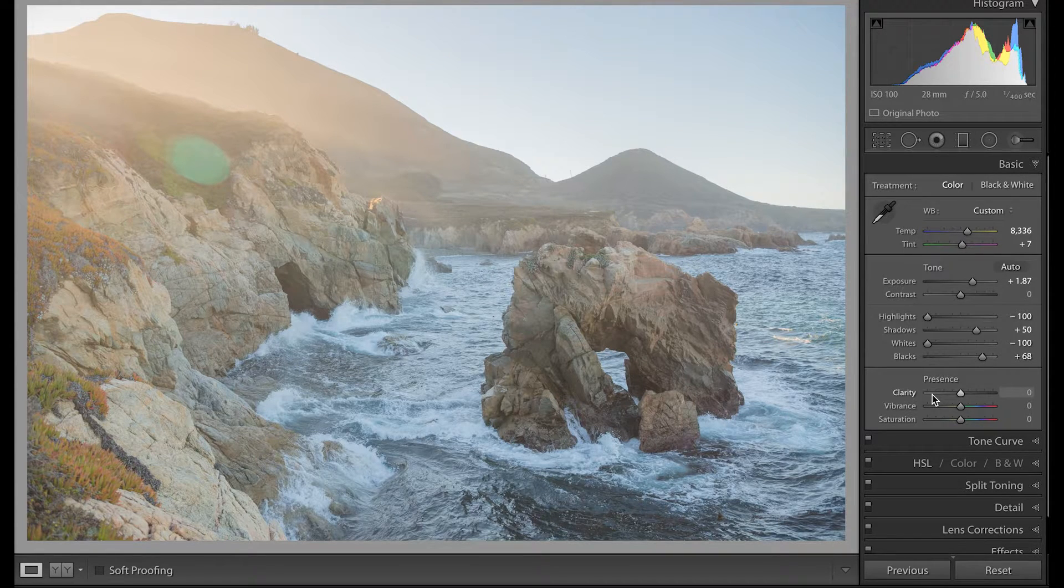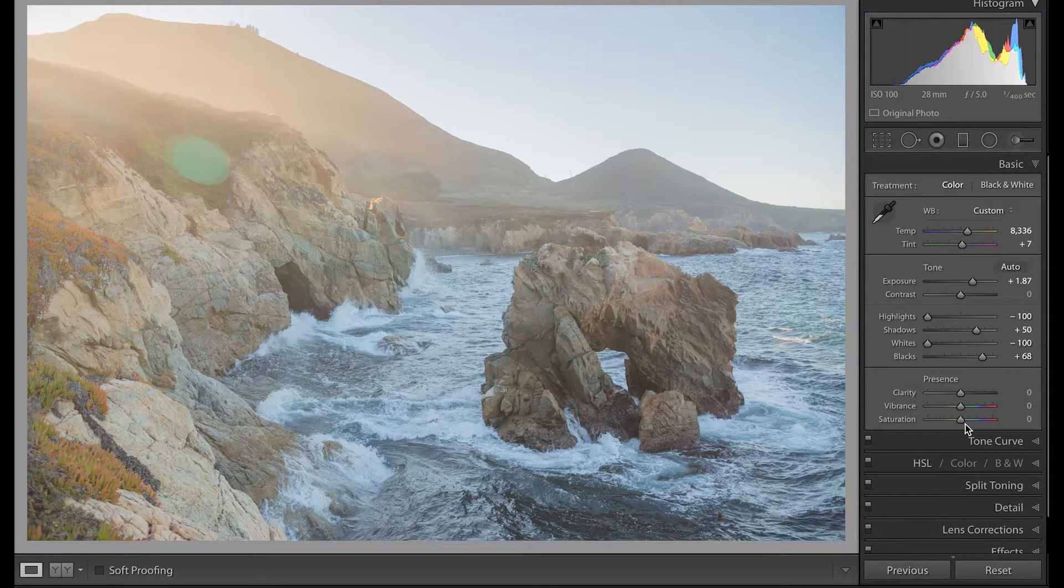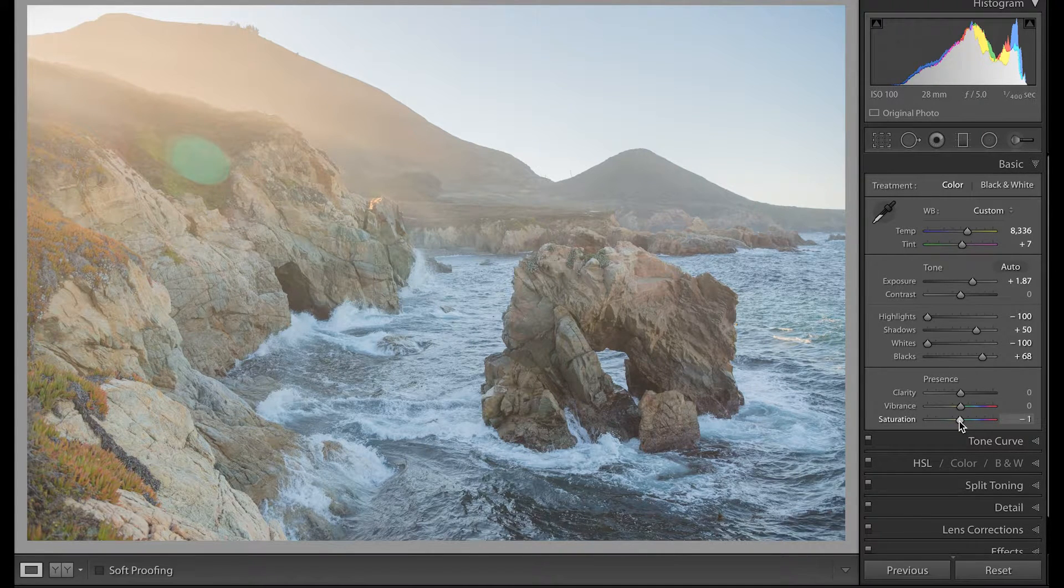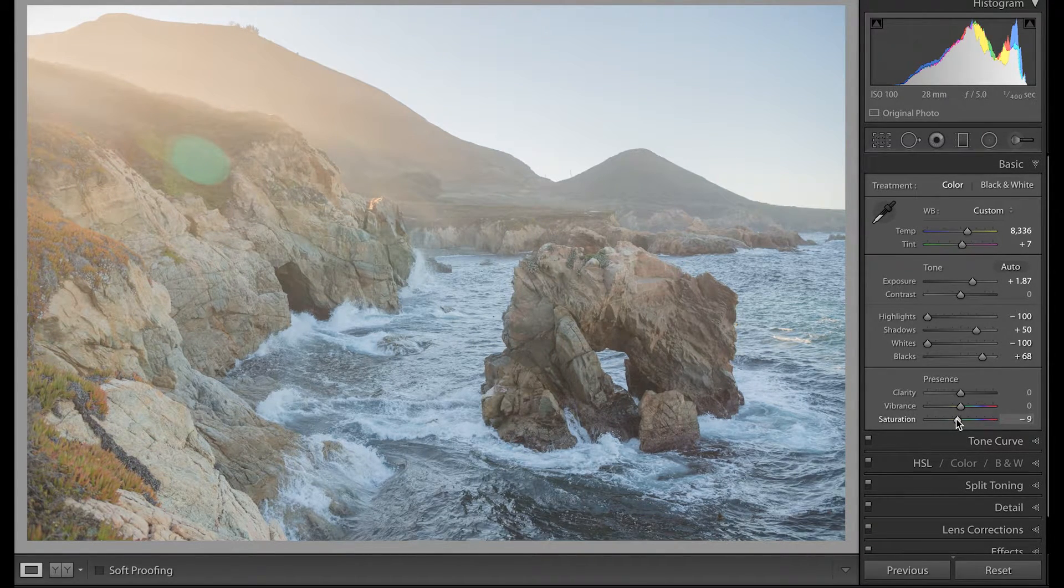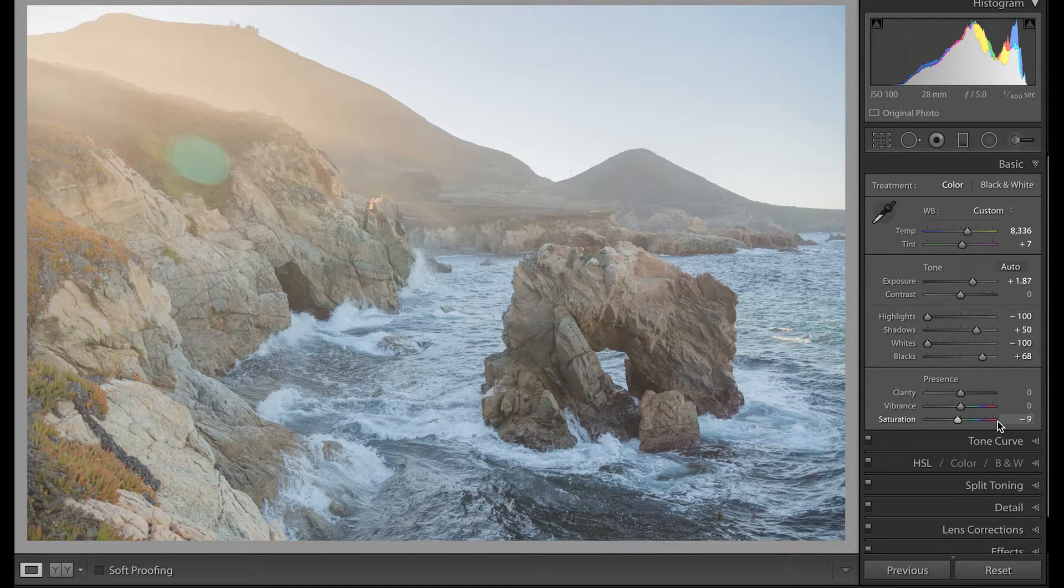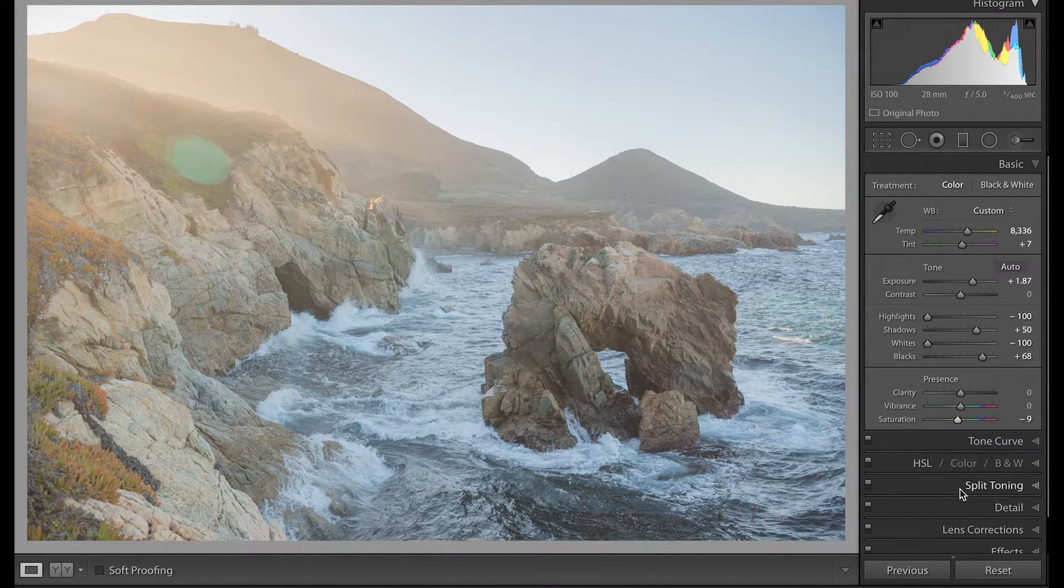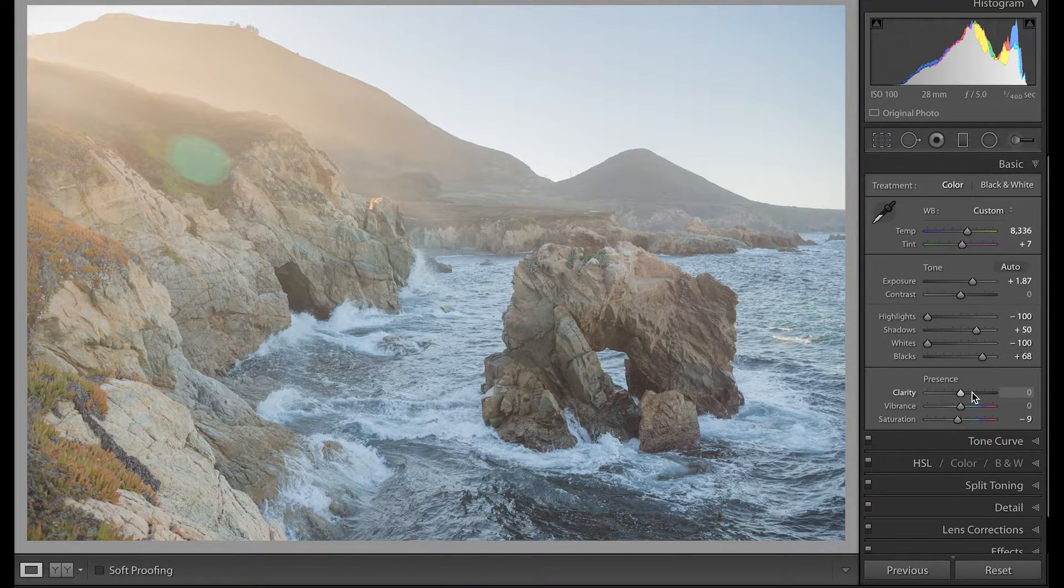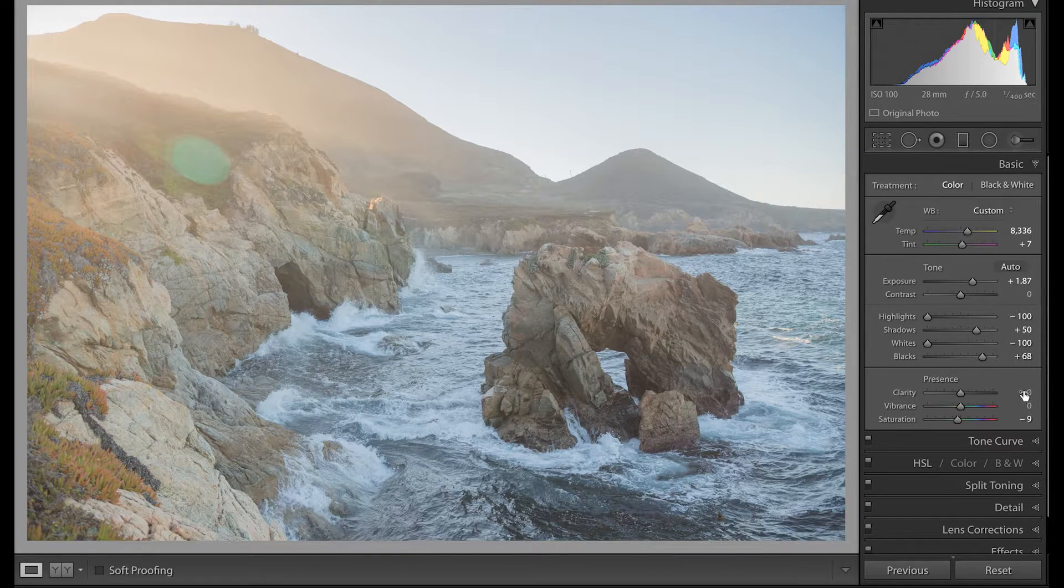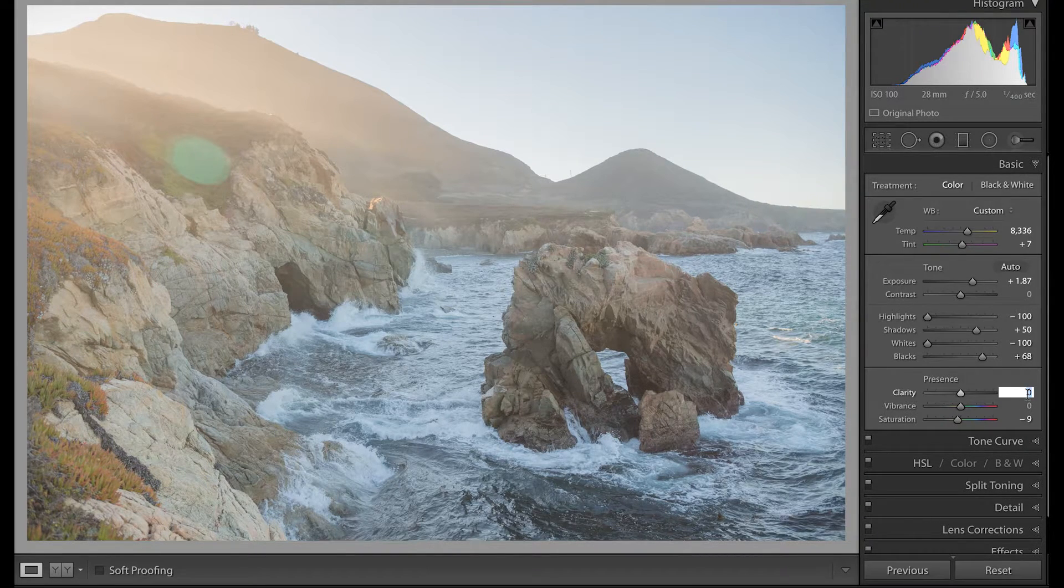I brought down all of the whites because I want people to focus on this. I'll bring up the blacks right here and I brought it up to about 79. I'll eventually bump up the clarity later but not right now. I went down to saturation and desaturated this.